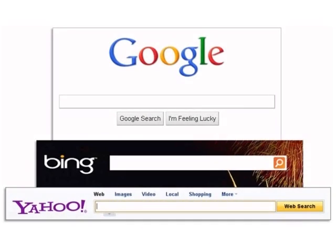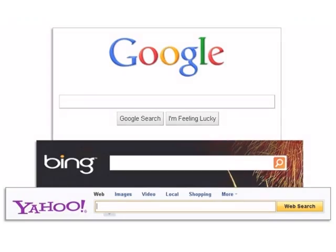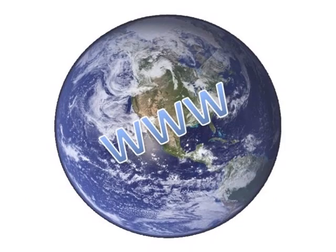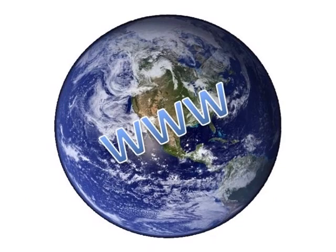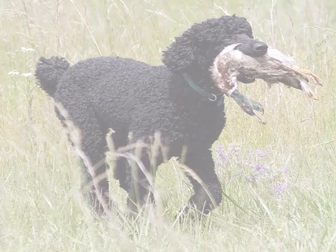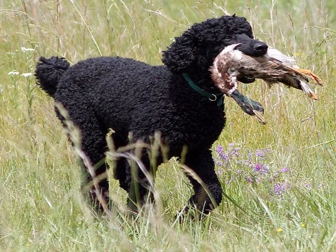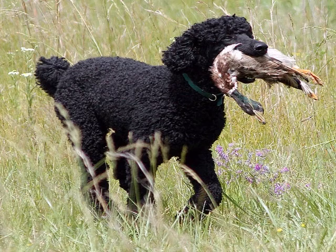Remember that search engines are not information repositories themselves, but rather tools you use to retrieve information from the web. A search engine is merely retrieving web pages, blogs, and posts that contain the words that you've entered into the search box.